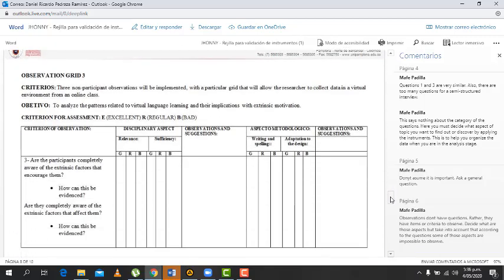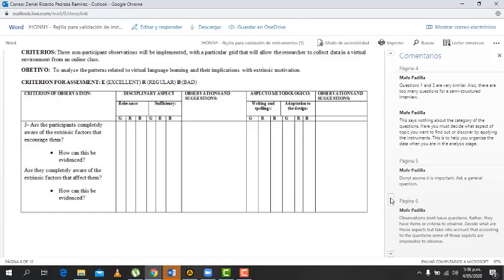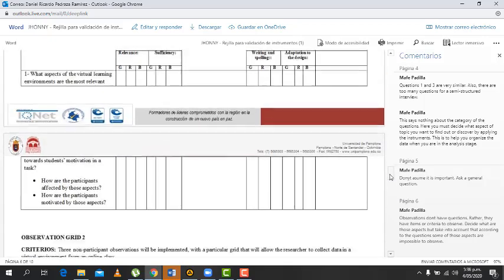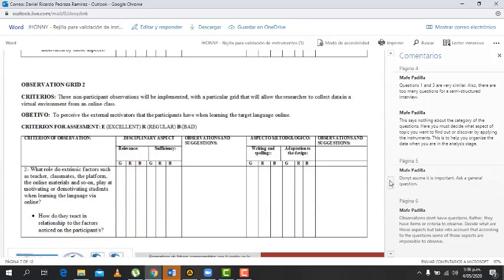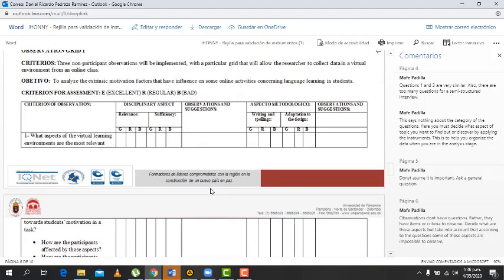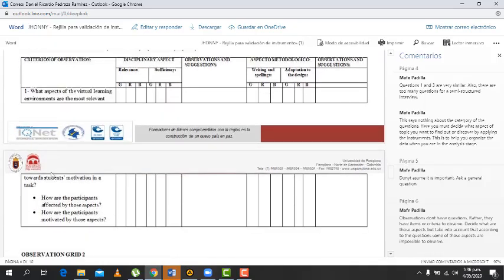Yeah, so let's not use questions inside the observations, but instead we're going to use just statements, right, or criteria to observe. So for example, this part will be those statements. It's like aspects of the virtual learning environment towards students' learning motivation, right? So in that way it's going to be kind of general, but it's going to have guidance for us to take into account.